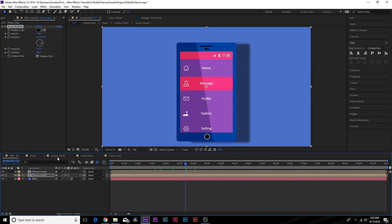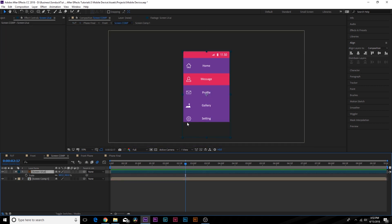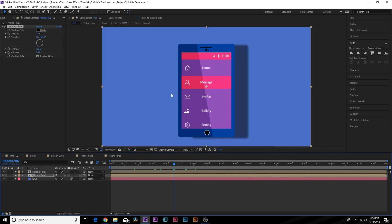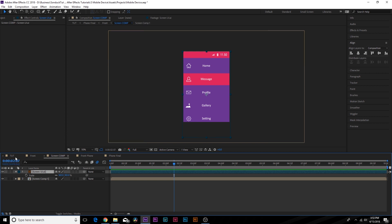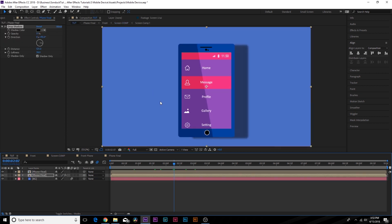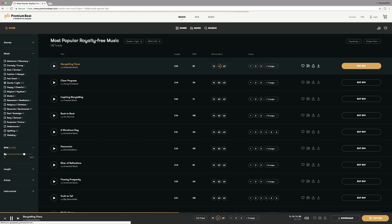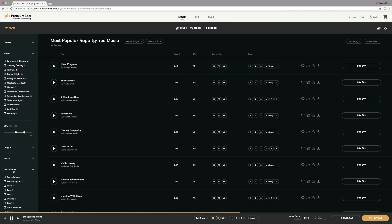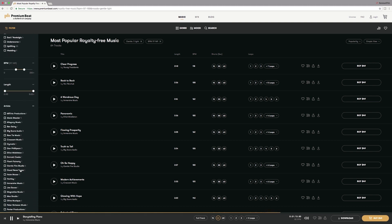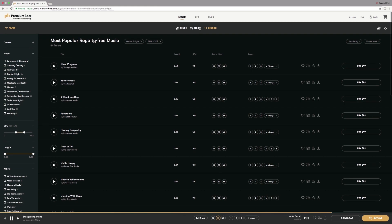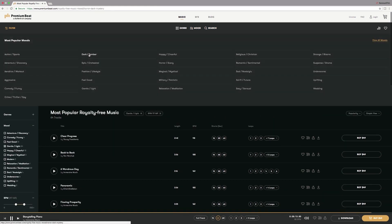If you want to animate the UI, you have full control — go into your screen composition and animate all elements there independently. They're separate from the main animation and will update live in your main comp. That's how you set up this mobile animation with a 3D/2D look. I hope you found this helpful. If you're on a time crunch, check out RocketStock's Fast Forward template — the link is in the description. For more tutorials visit premiumbeat.com, and check out our royalty-free music library. Thank you for watching — this has been Joshua Noel from PremiumBeat.